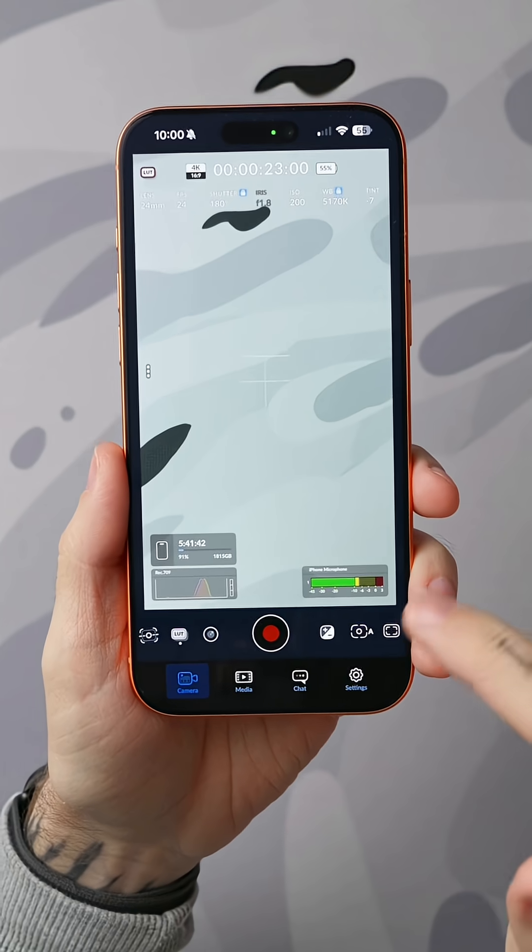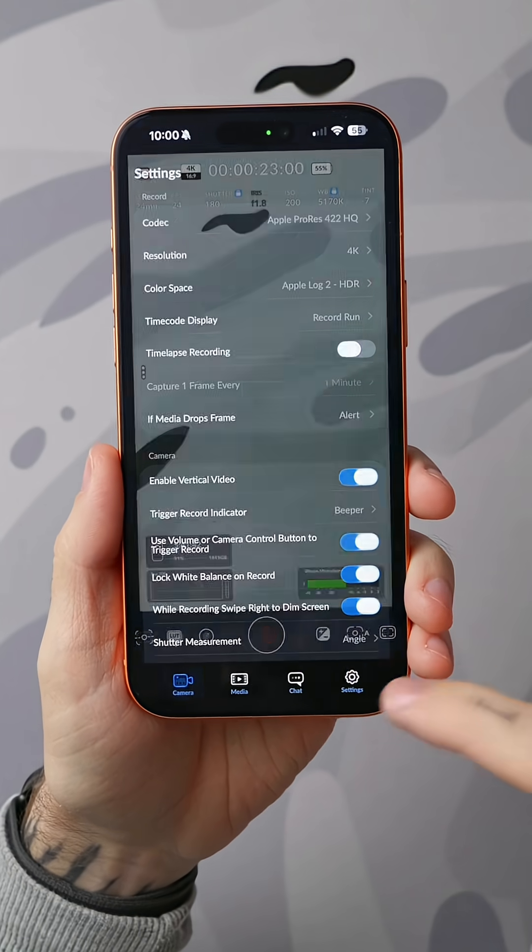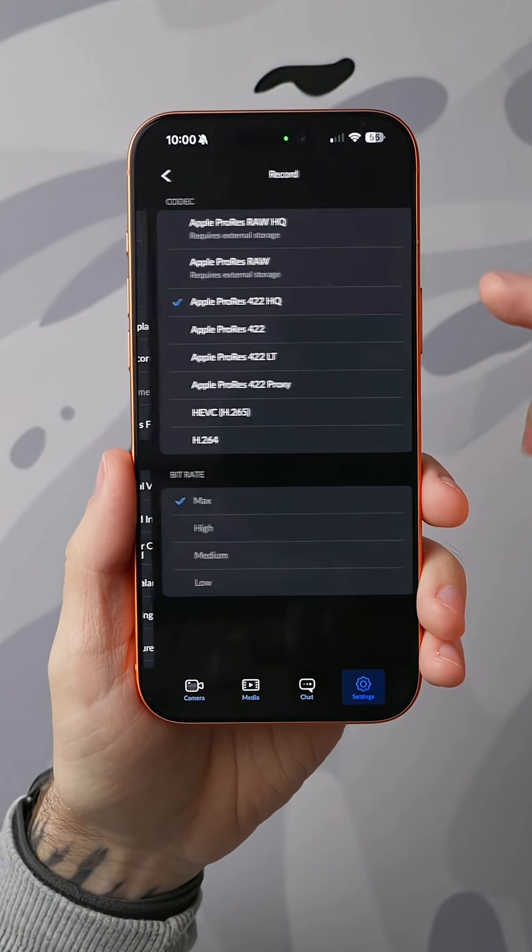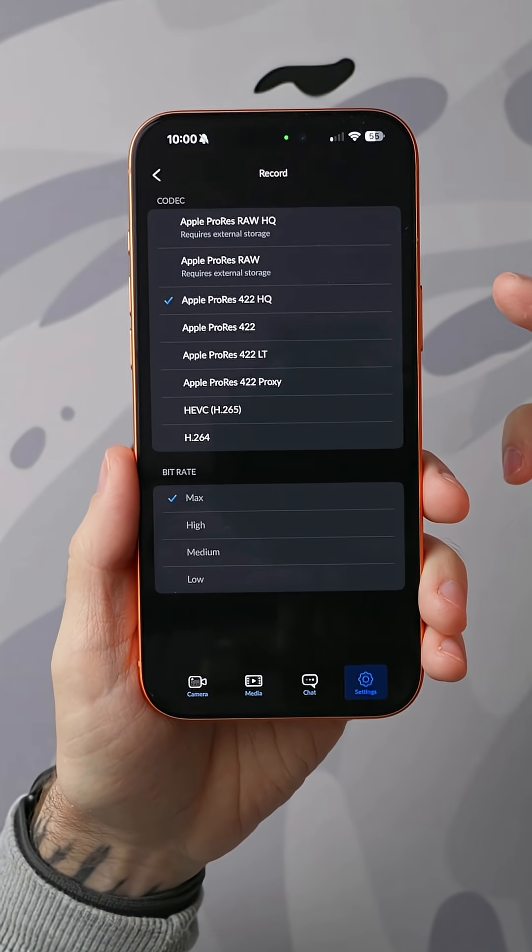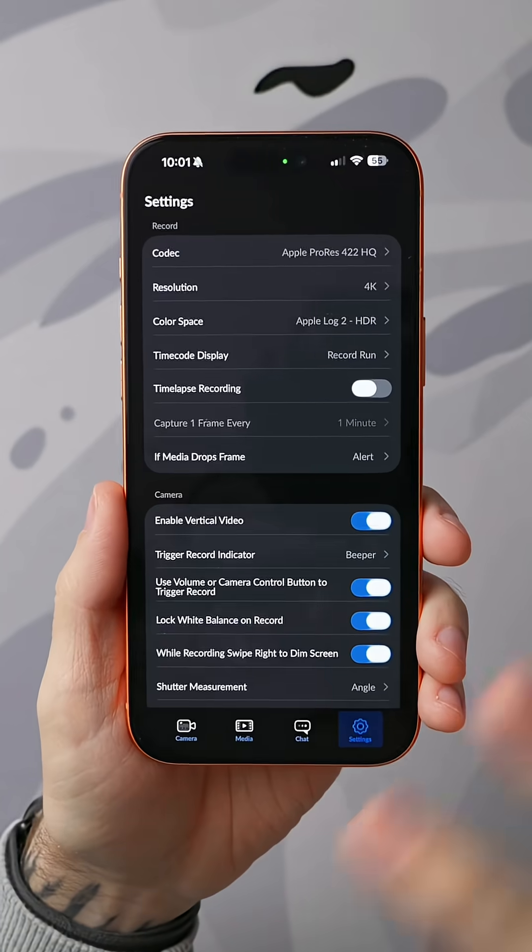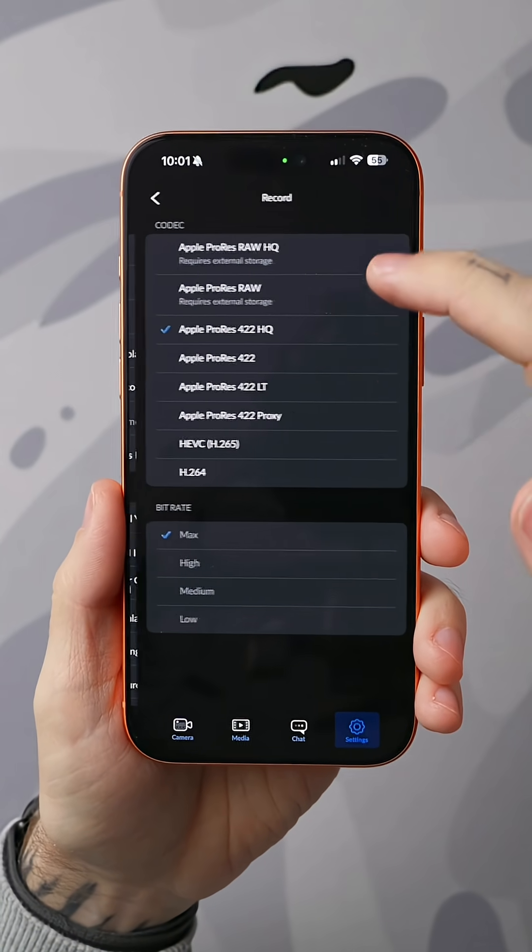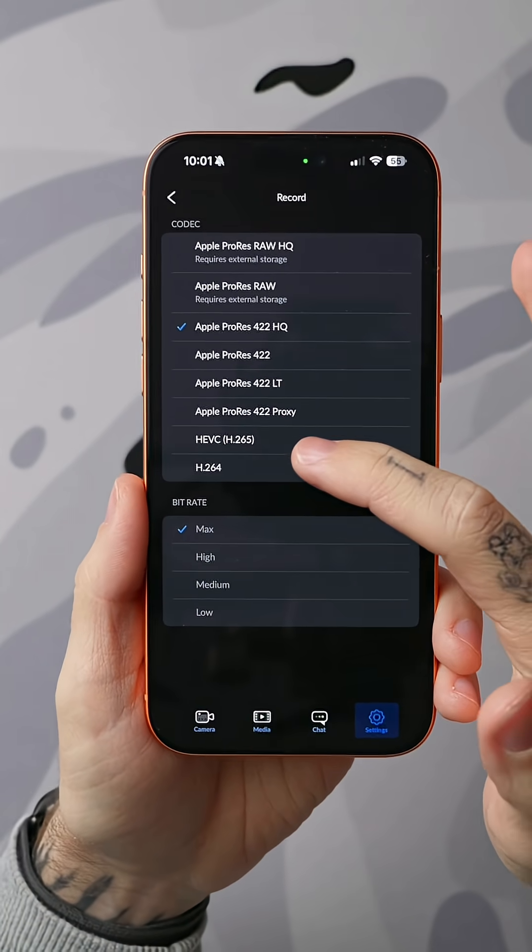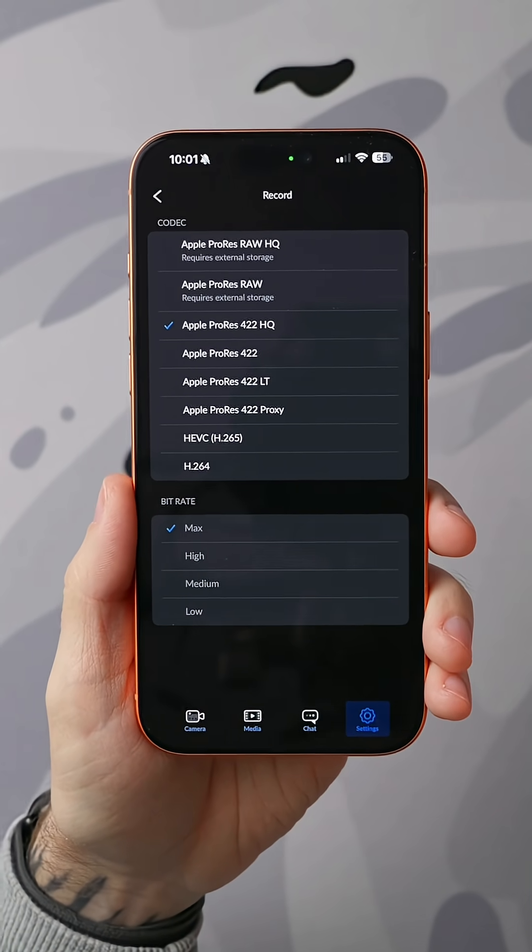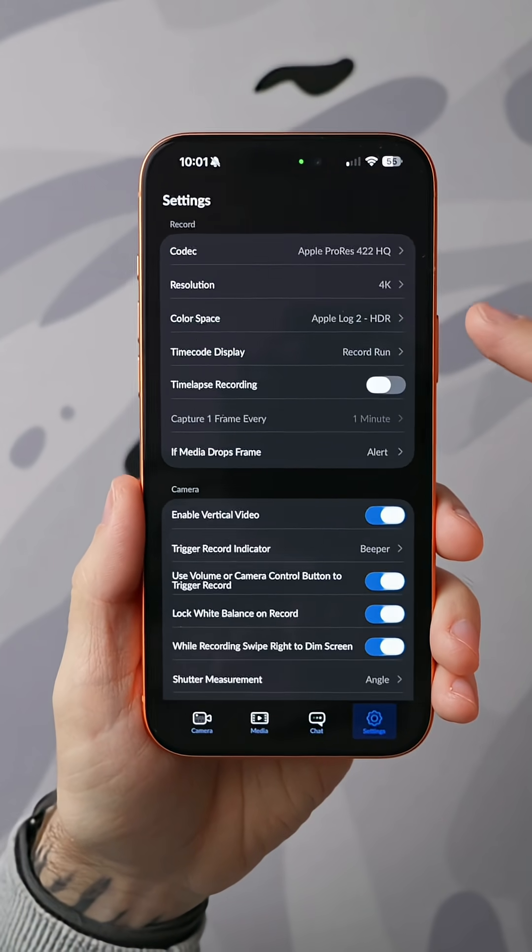Now from here, there's really only a few things that we need to change. We're going to go into the settings and under codec, we're going to choose Apple ProRes 422HQ. If you want smaller file sizes, you can actually switch this over to HEVC and it will still all work.